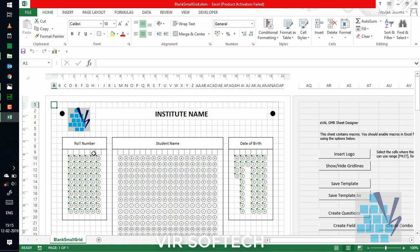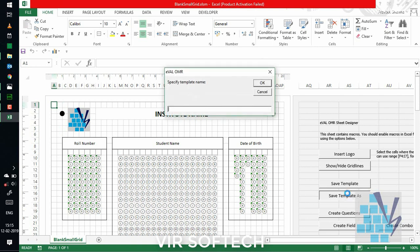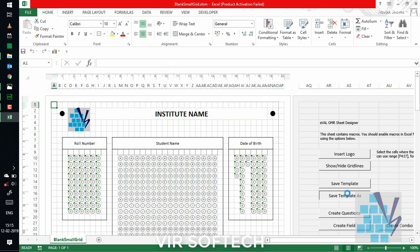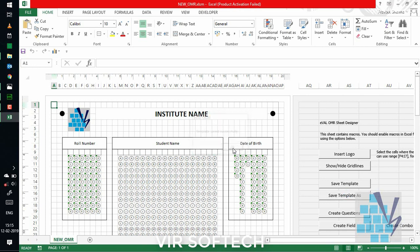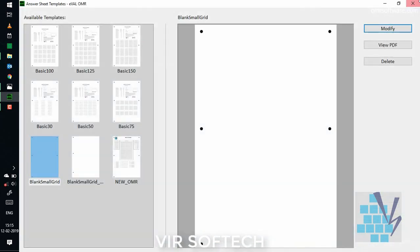Now, to save this template, just click on save template as button and provide a name. For example, new OMR. Save the file. The template will be saved successfully. Now, close it.